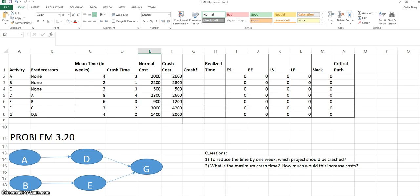In the worksheet we see here we have a list of activities required to complete a project, their predecessors, the mean activity time, and the potential crash time. To crash a project means to shorten the length of it by spending extra resources or money.